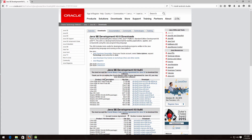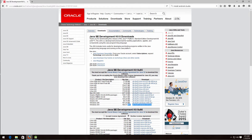Make sure you accept the license and download the one for your system. If you are on Linux, choose the Linux version; if you are on Windows, choose the Windows version.